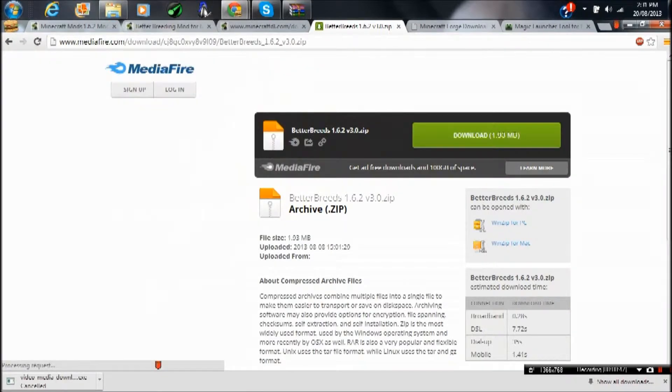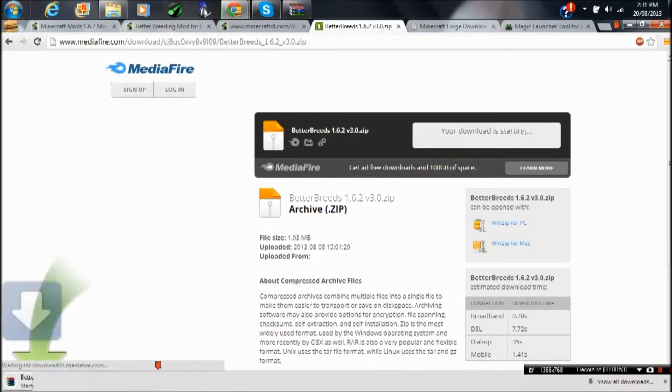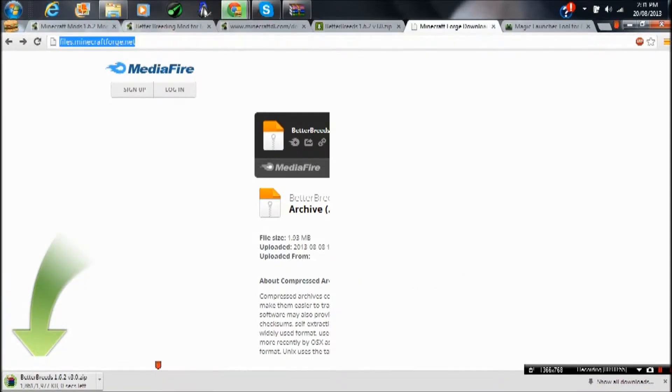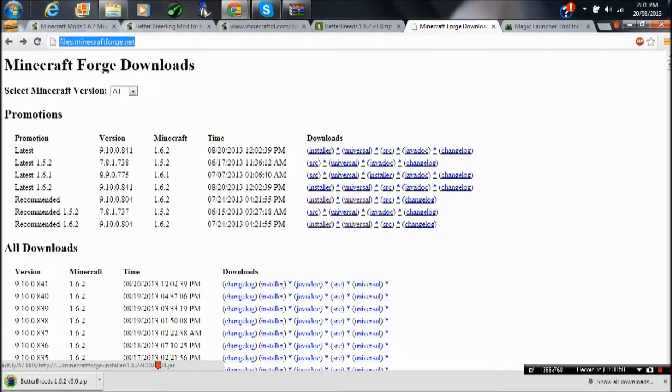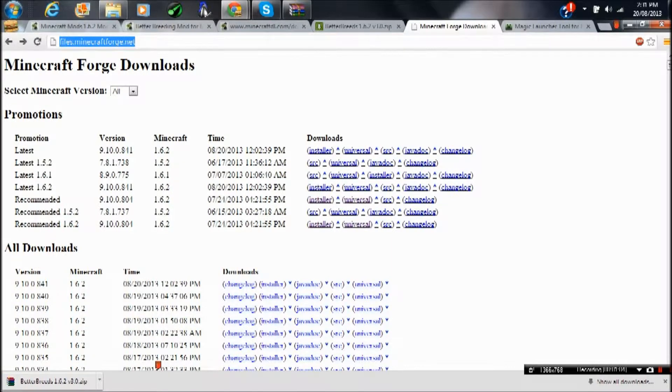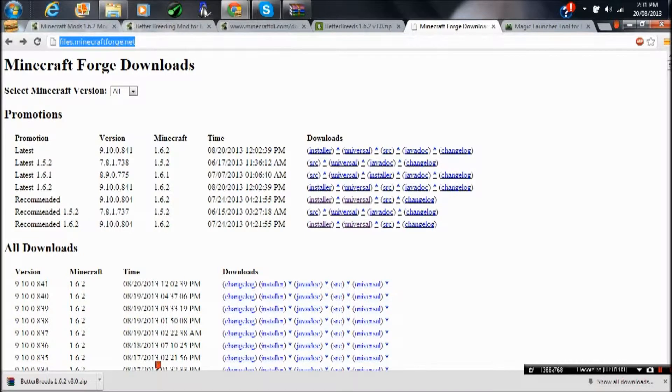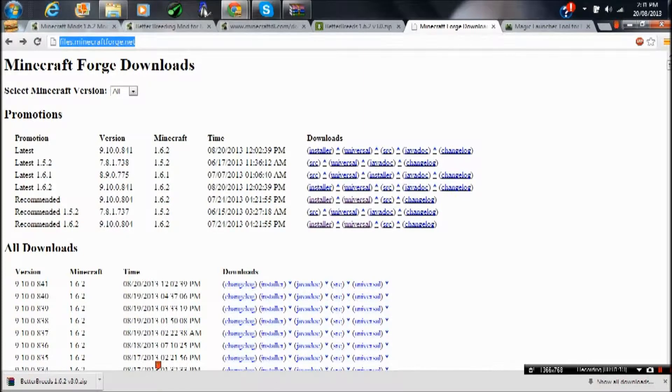Wait 5, 4, 3, 2, 1, and press Skip Ad. Then press download Better Breeds 1.6.2. Click on the Minecraft Forge link, press Installer, recommended version 1.6.2, and download the installer. It's very easy. If this is on 1.7, 1.8, or later versions, that's fine, it'll work anyway.